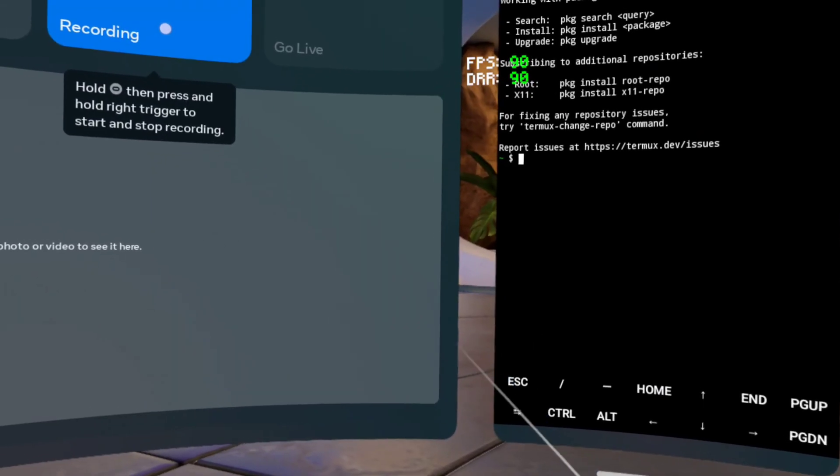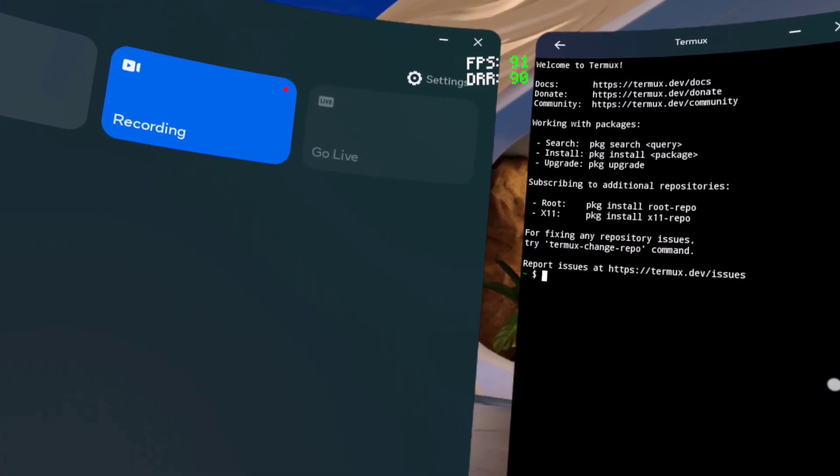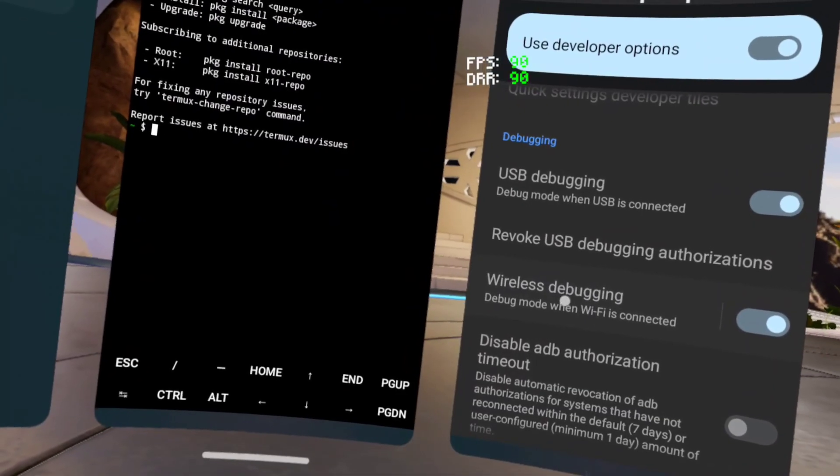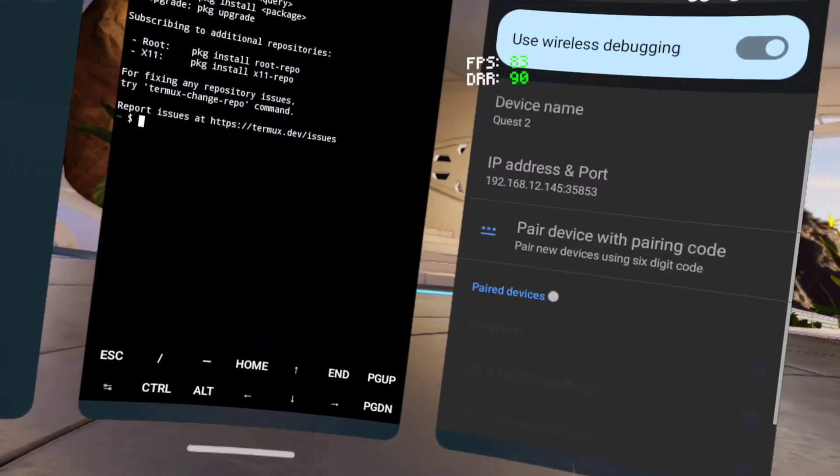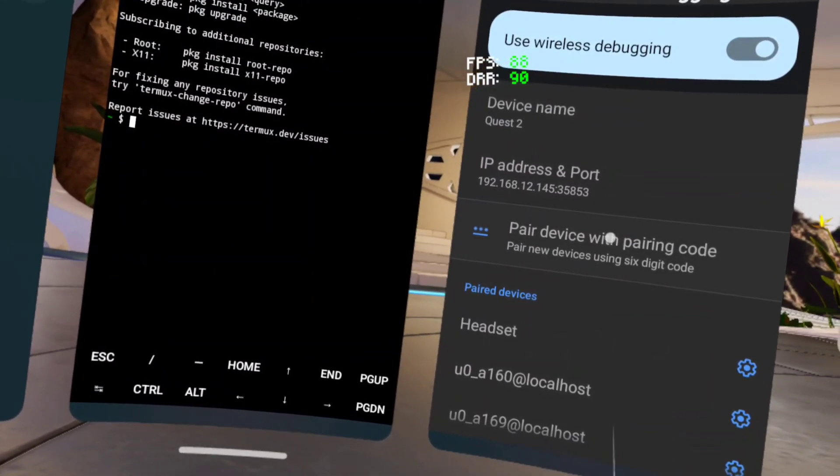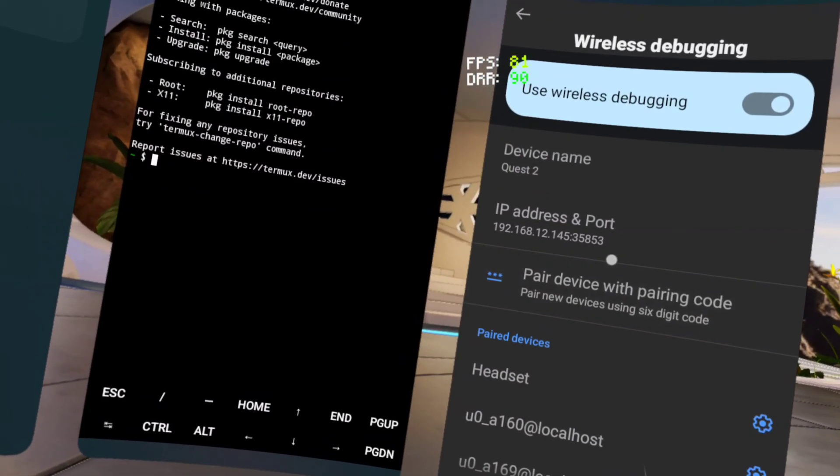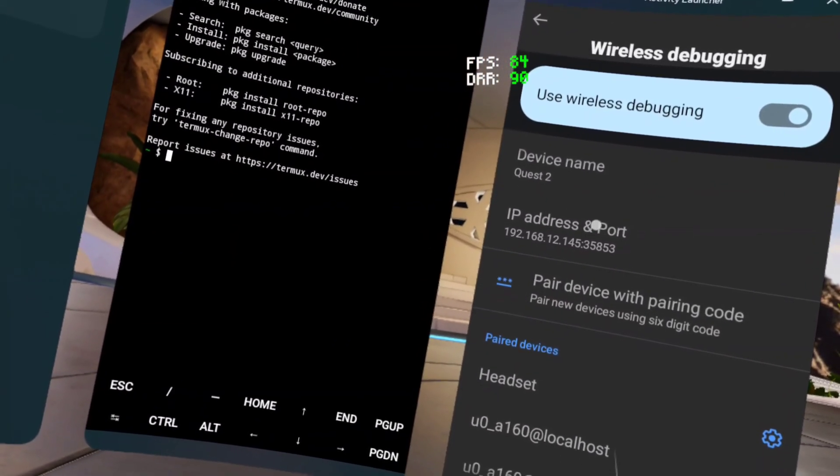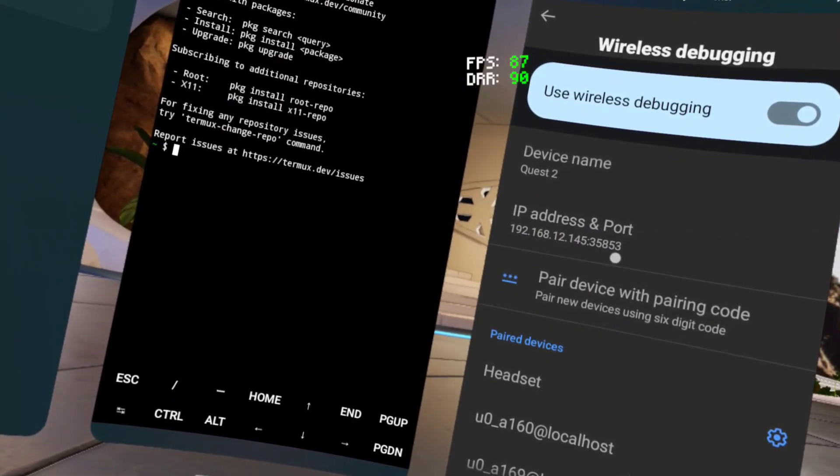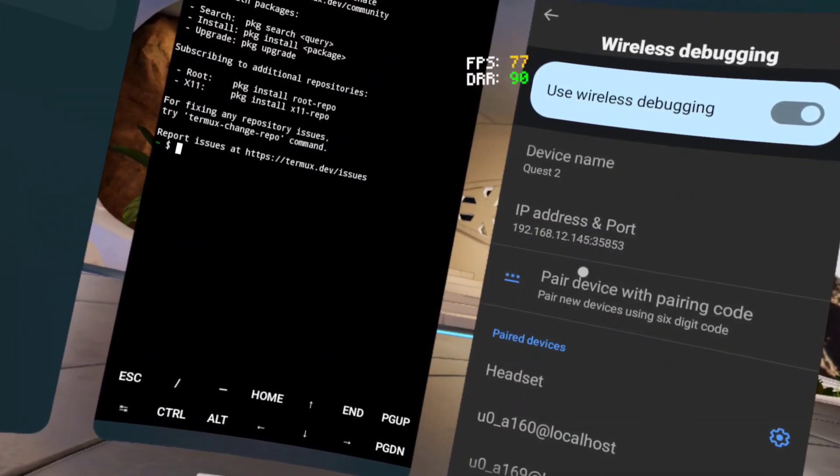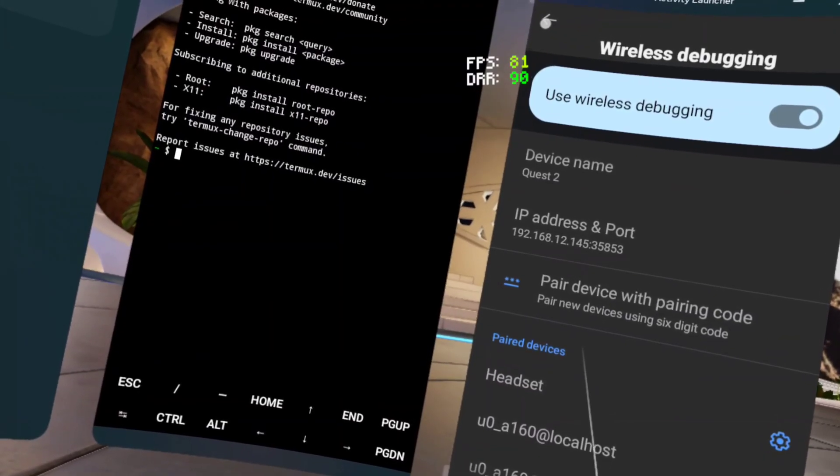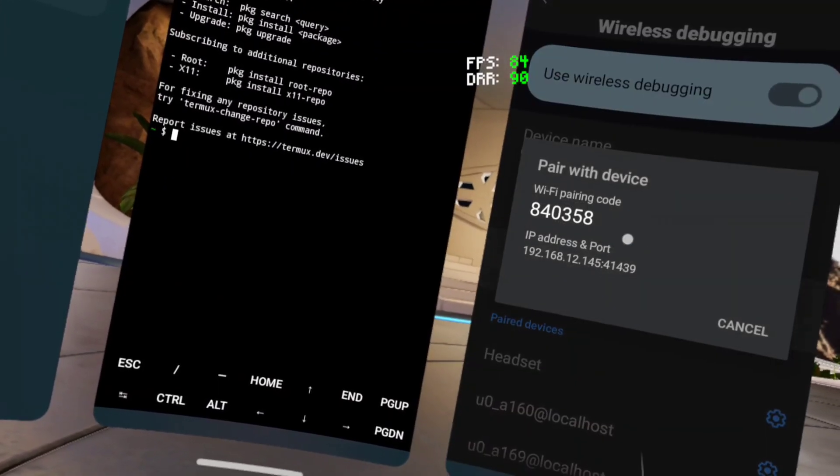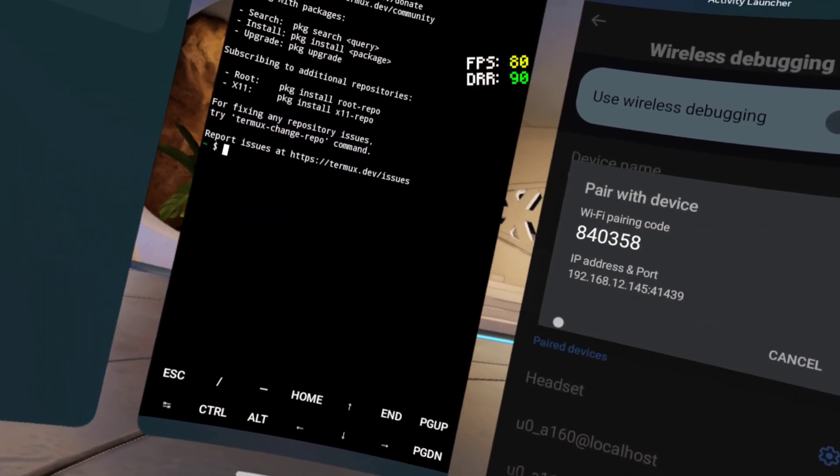I'm gonna start a new recording. After you enable wireless debugging, you want to click on it, then hit pair with pairing code. Just know this thing right here, this will change. Your numbers will change if you come off it and then come back on. Your numbers are gonna change, and the same with this.